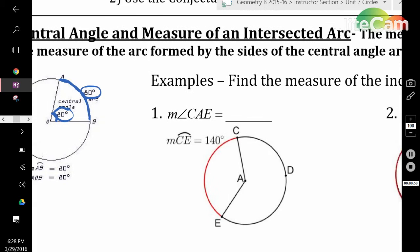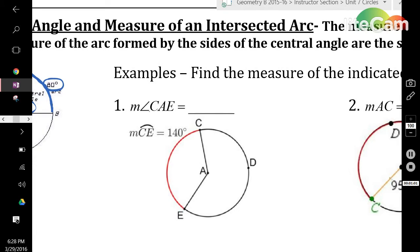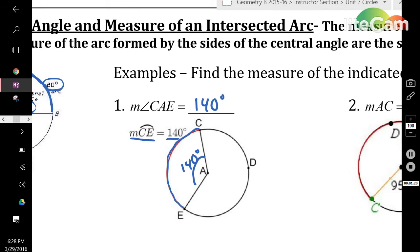So, in this picture here, the measure of angle CAE at the center is going to be congruent to the arc it intercepts from C to E. It's already given that the measure of arc CE is 140 degrees, which means the central angle is also going to be 140 degrees. Whenever you see a central angle intercepting an arc, know that the measures are going to be exactly the same.